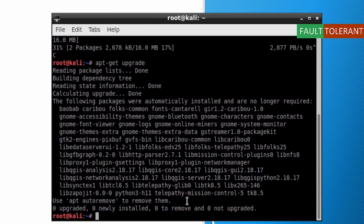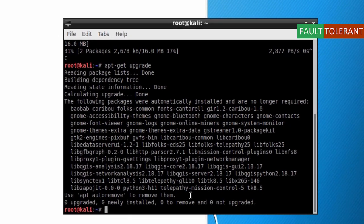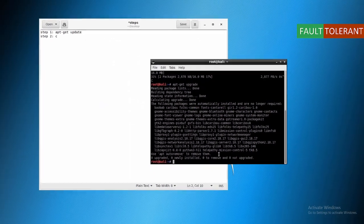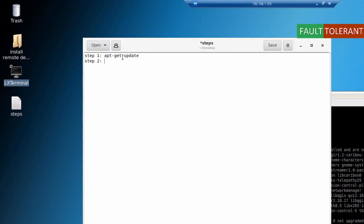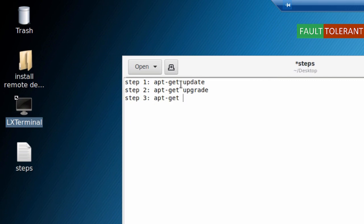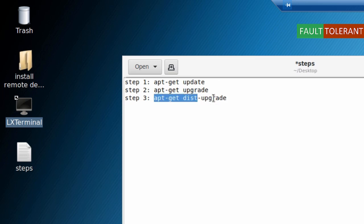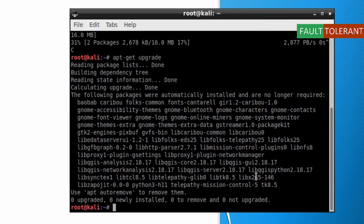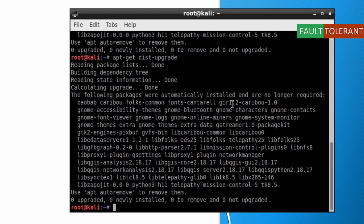Step 3 is apt-get dist-upgrade, which updates the dependencies. This will also take around 20 to 30 minutes depending on your internet connection. For me there were around 700 MB of files to download. Sometimes the Kali mirror gets stuck due to overloading and too much traffic — if that happens just press Ctrl+C to skip and run the command again.